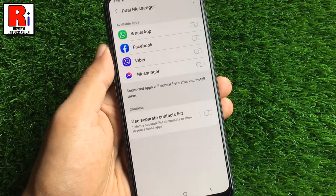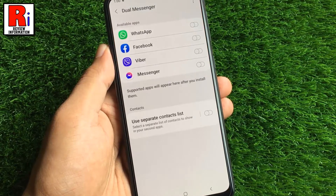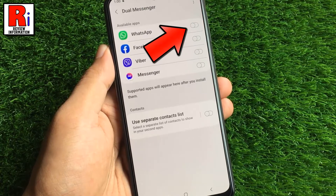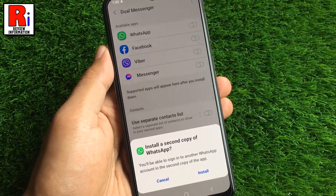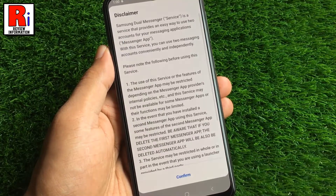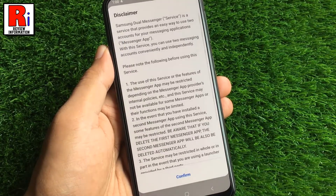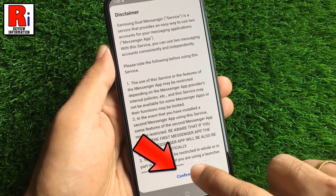You will then see a list of supported apps which are compatible with dual messenger. Toggle the slider beside the app which you wish to use a separate account. From the confirmation window tap on install.